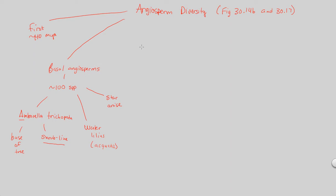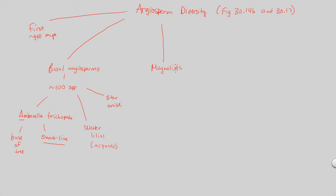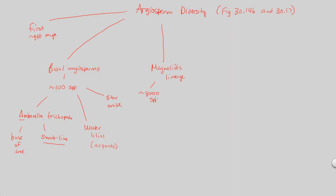Moving forward, angiosperm diversity also includes a lineage known as the Magnolids. So, we'll subtitle this the Magnolids lineage. This is another group of angiosperms. This actually contains about 8,000 species, somewhere between 5,000 and 8,000 species total.